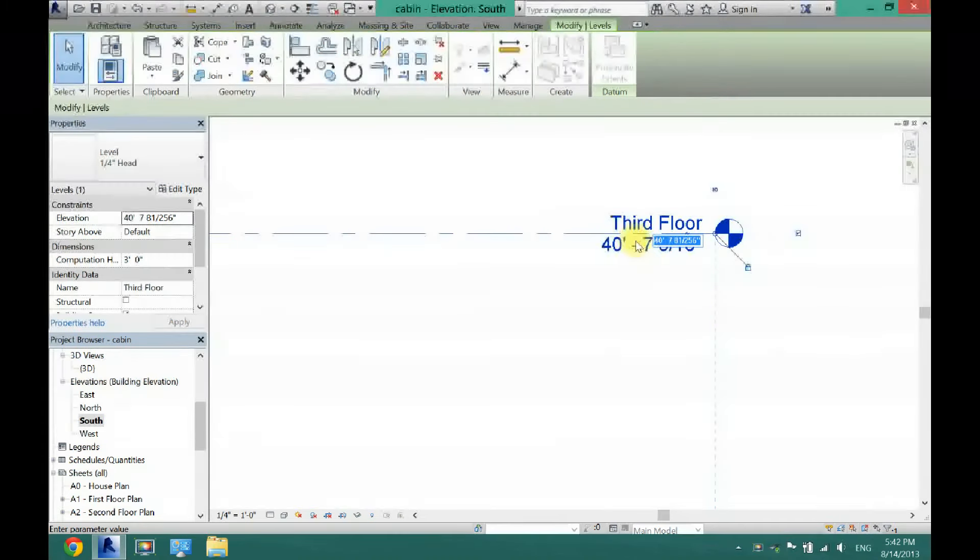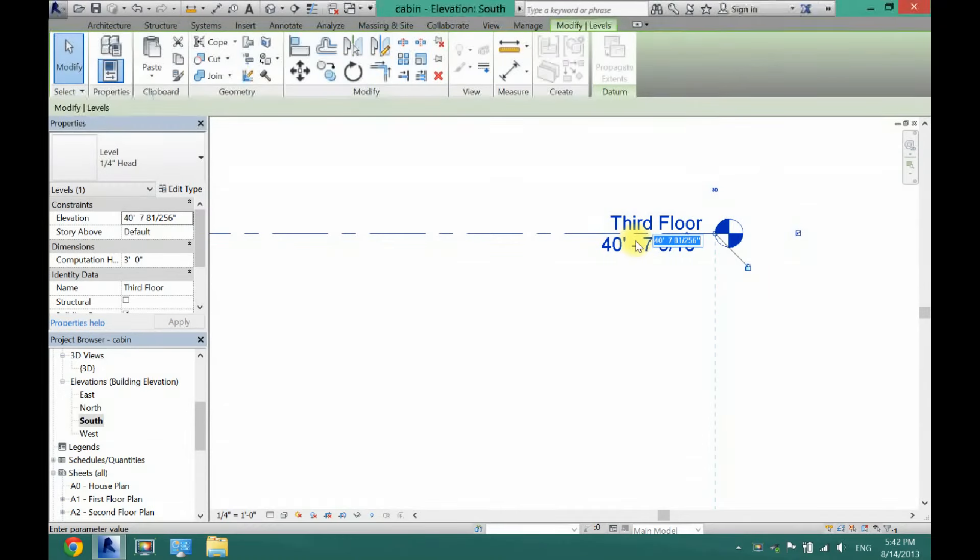And then you can also change the height of it, so maybe I only want this at, let's just say, 30 feet.